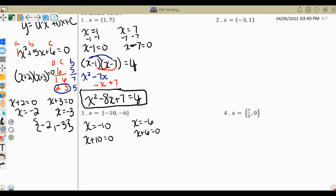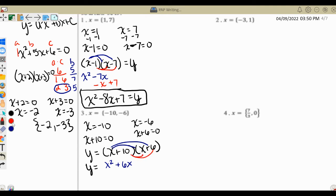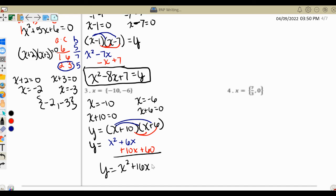We rewrite it as y equals x plus 10 times x plus 6, with the y equals out front. Then we double distribute: x times x, x times 6, 10 times x, 10 times 6 — giving us x squared plus 6x plus 10x plus 60. When we combine everything, y equals x squared plus 16x plus 60.